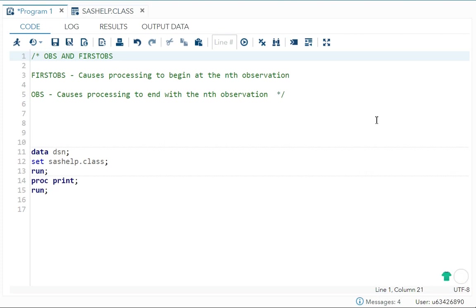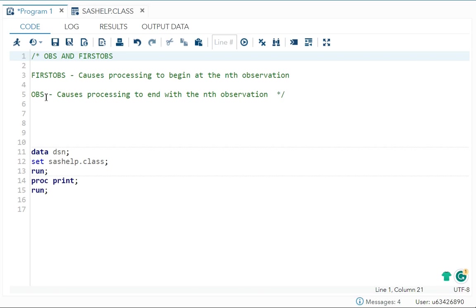So let's begin. First OBS, it will cause your processing to begin at the nth observation, means the number you will write in the first OBS. The observation printing will be starting from that observation. I will tell you with an example.